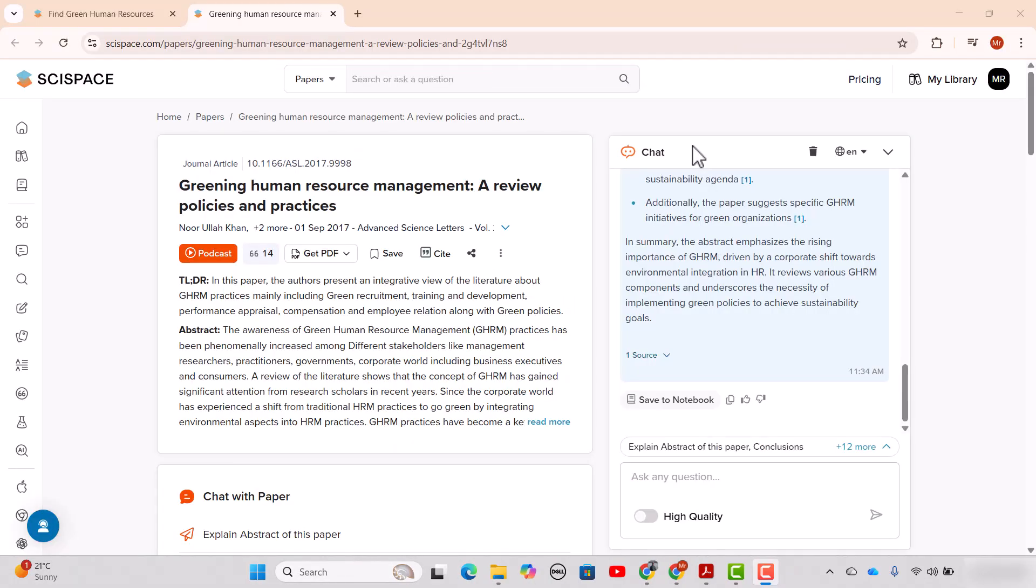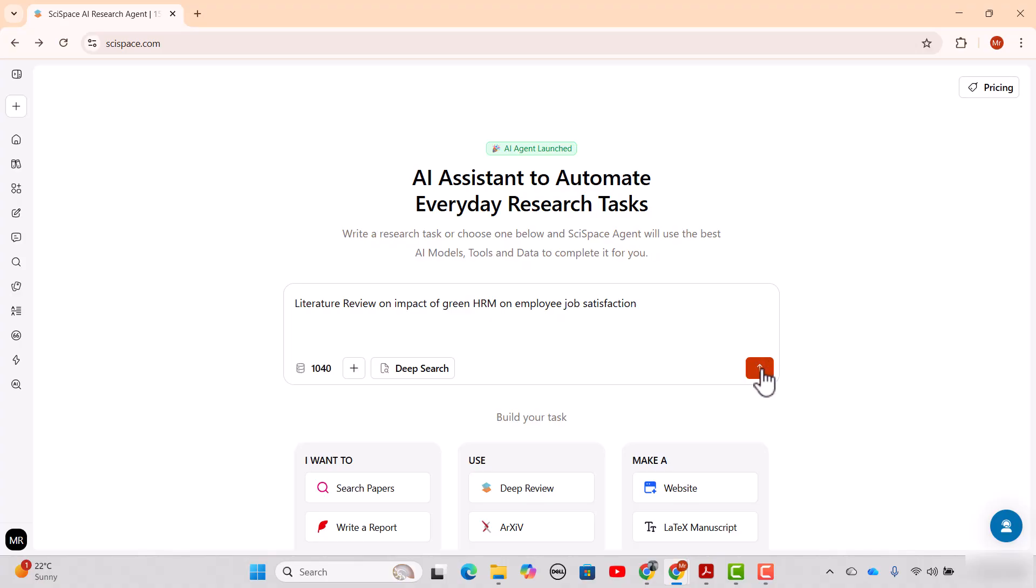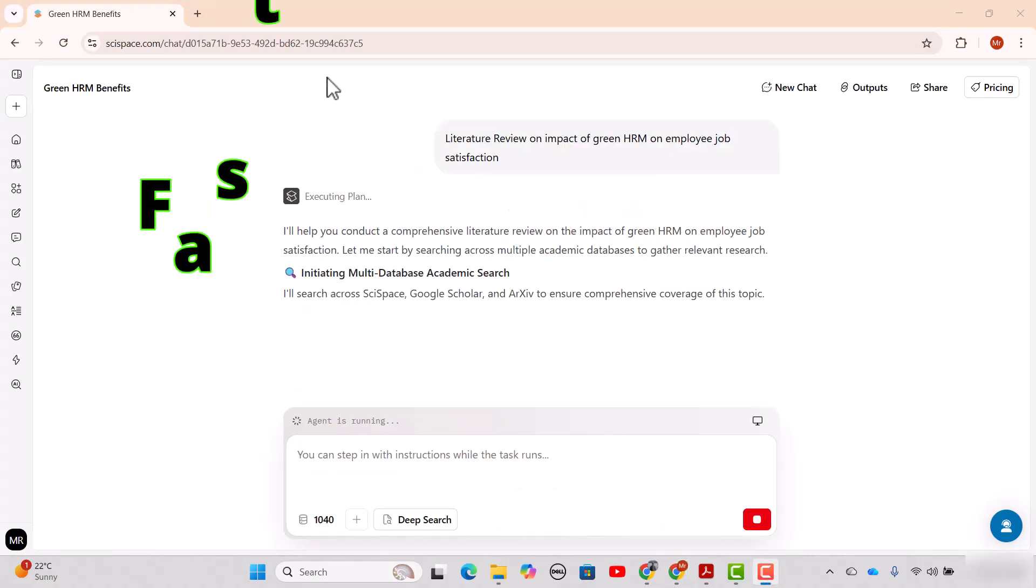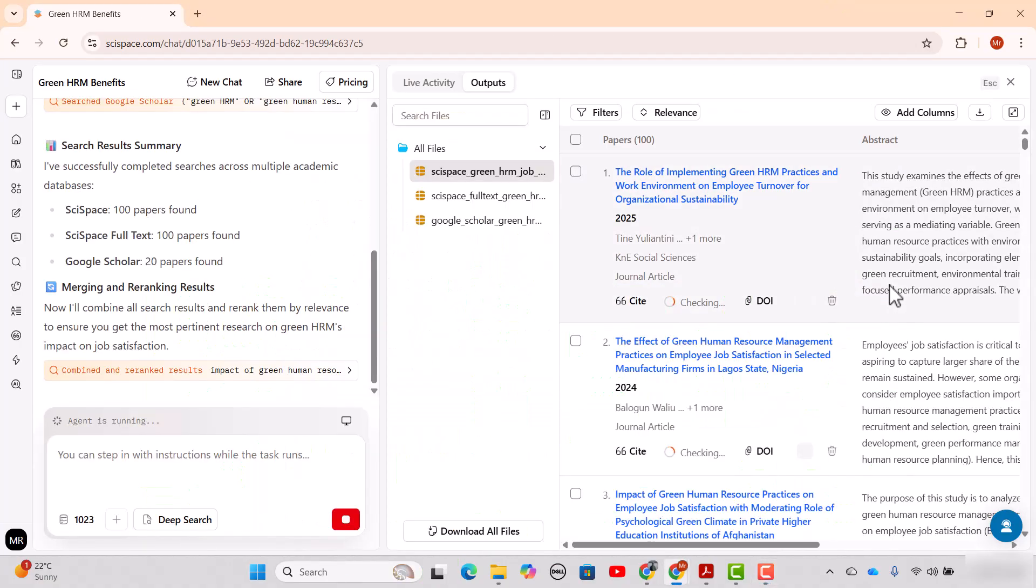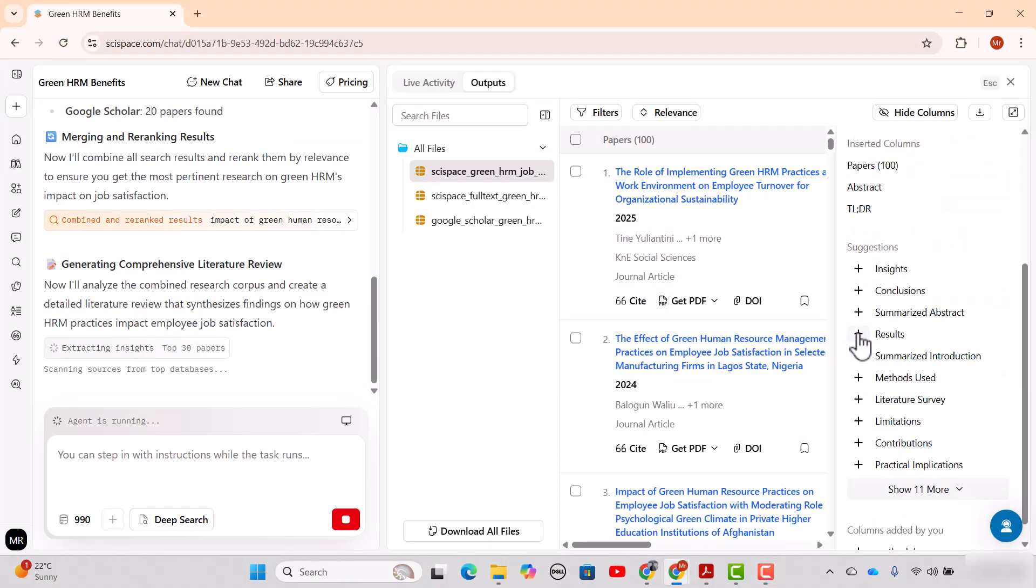This is how you can download paywalled articles without leaving the interface of SI Space.